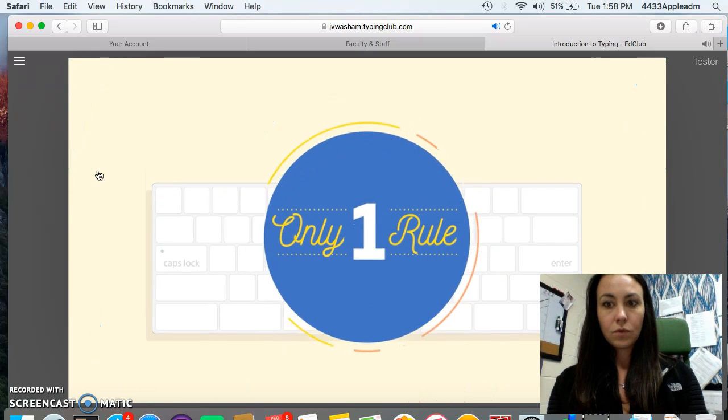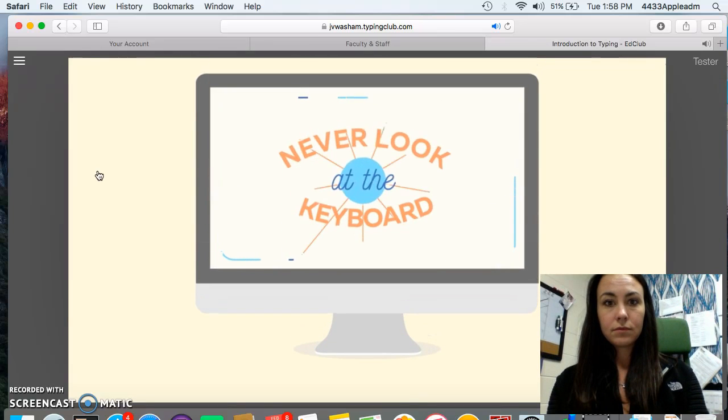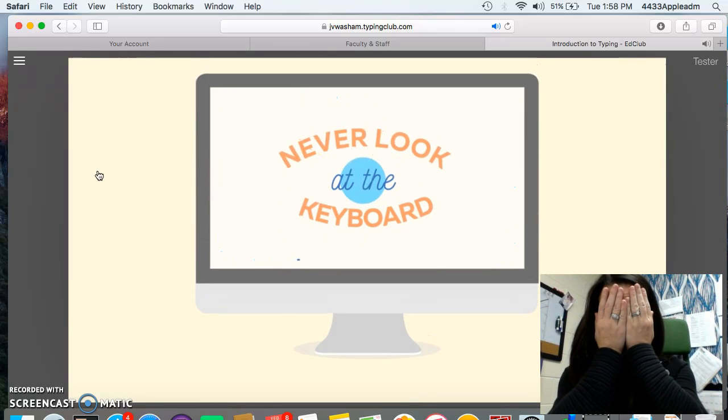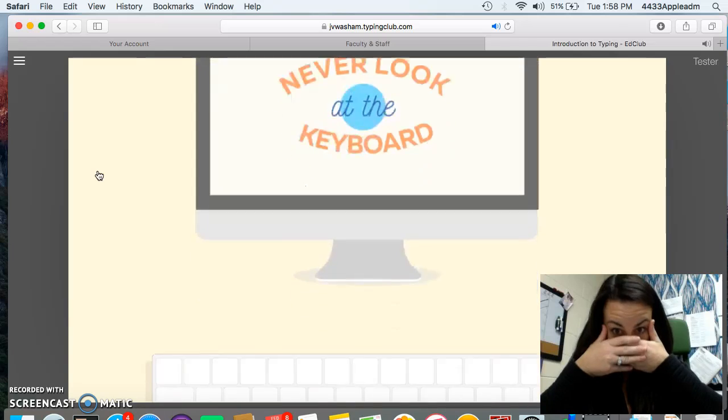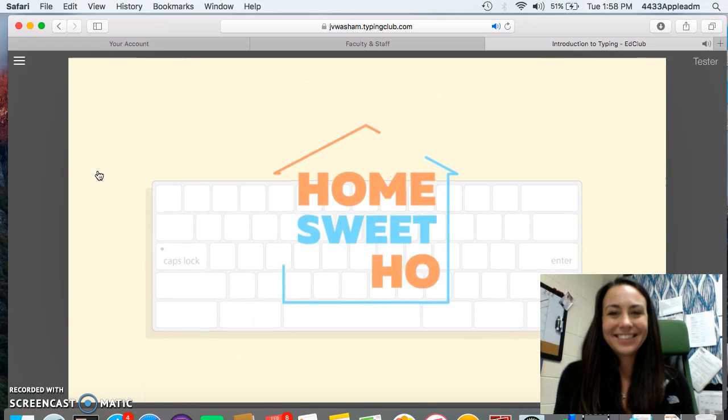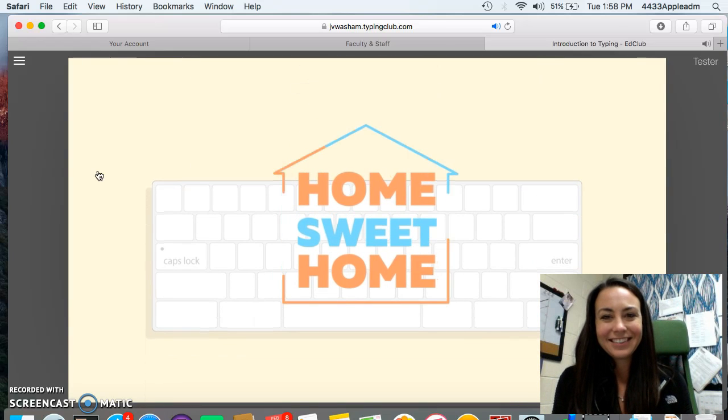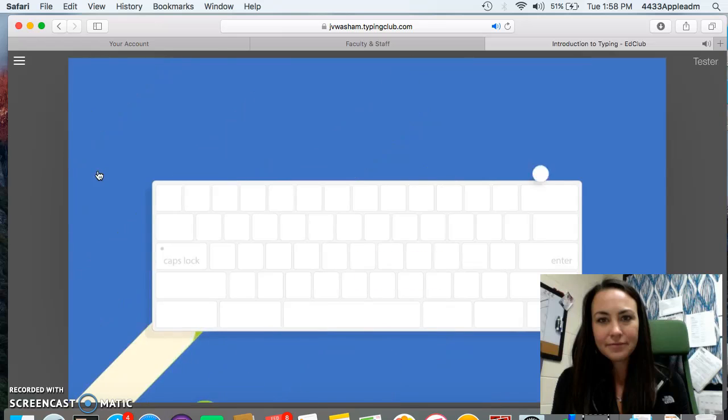Okay, before we start, there is only one rule you must always follow. Never, ever look at the keyboard while typing. If you follow this rule, your index fingers will quickly learn to find their way home by feeling for the bumps.